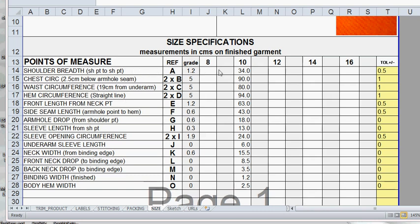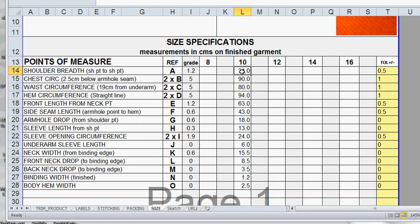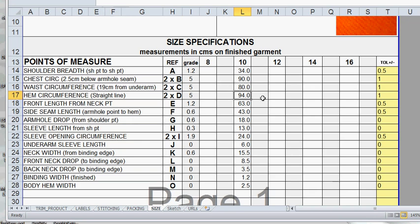The next thing that we've got on this sheet is the size 10, in this case because this is our sample size. These are just straight measurements for a size 10. Each of these is a straight measurement and if you look in the formula bar you'll see that it's a straight number.